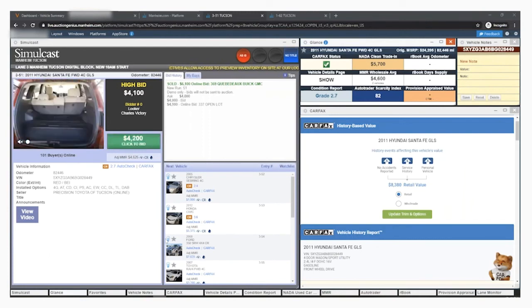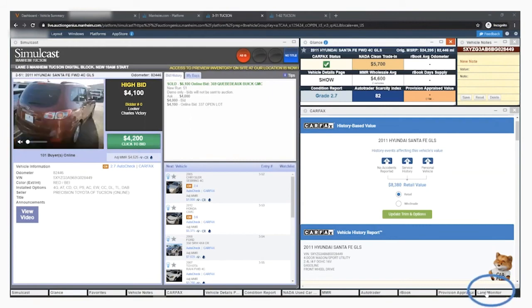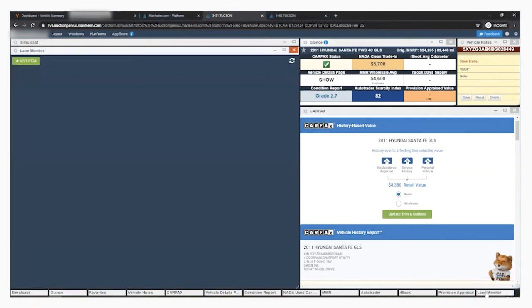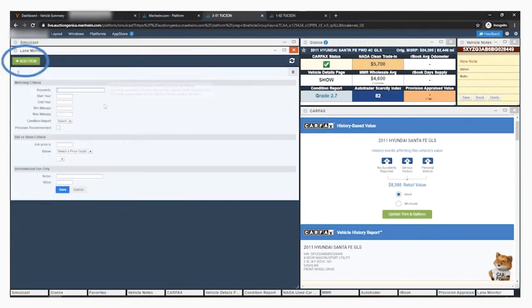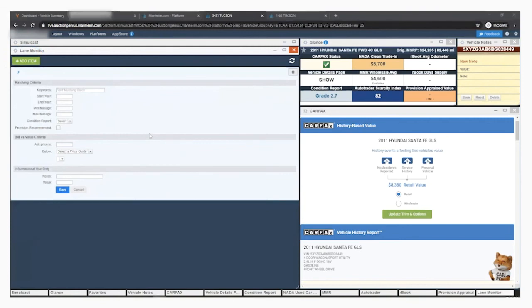To add items to the lane monitor, open the component from the bottom right-hand corner of your simulcast platform. Click the green button at the top that says add item and fill out any criteria you need. The first section is matching criteria, which includes your mileage and condition report. It also includes a checkmark to only alert you if the vehicle is a provision recommended car for users with a provisioning suite.